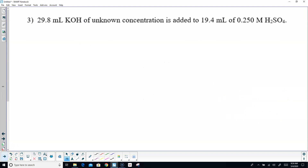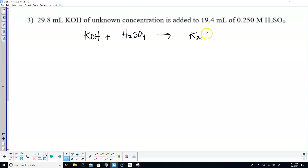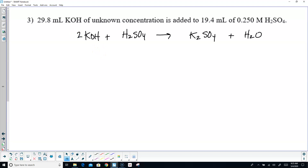Third one: we have potassium hydroxide, KOH, and we're adding sulfuric acid, H2SO4. K is going to go with SO4; potassium is 1+, sulfate is 2−, so it's K2SO4. What's left over is H2O. We do have to balance this — put a 2 in front of the KOH, and then put a 2 in front of the water, and we're good.